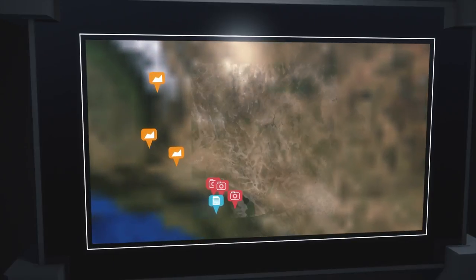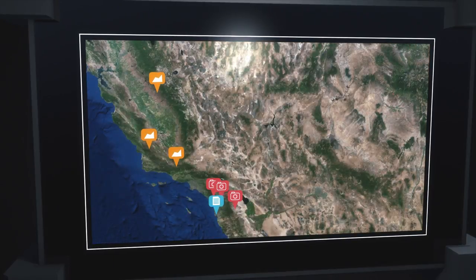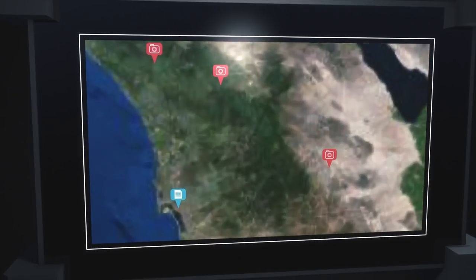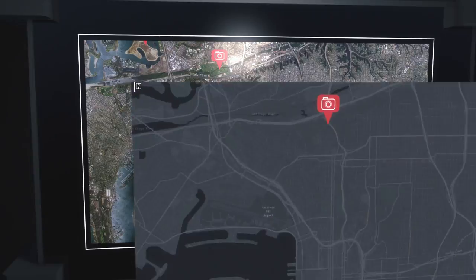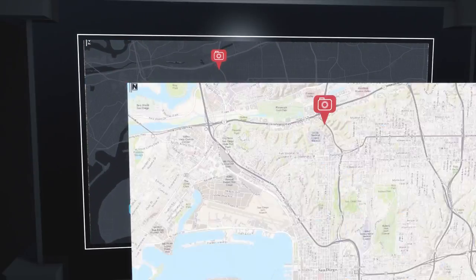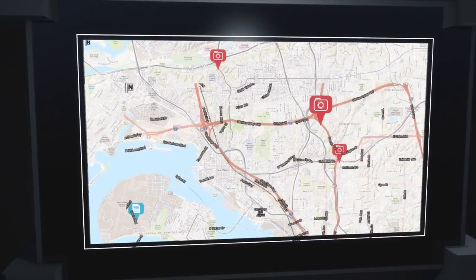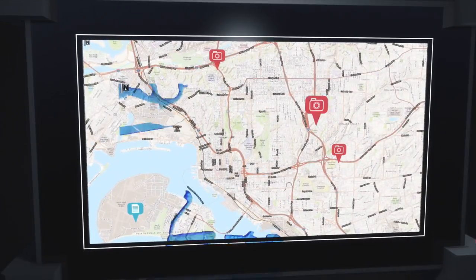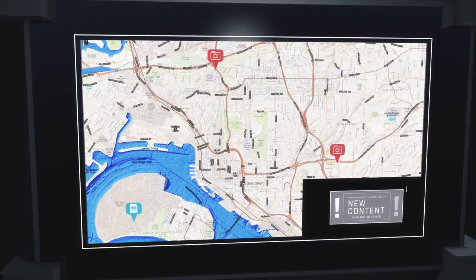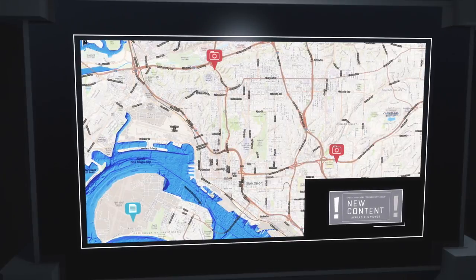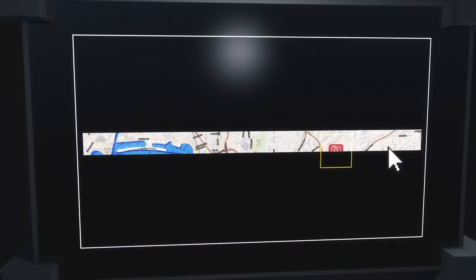Content is visualized in a convenient map view, and users have the ability to leverage a variety of geospatial content layers for additional insight, while receiving alerts as new content becomes available.